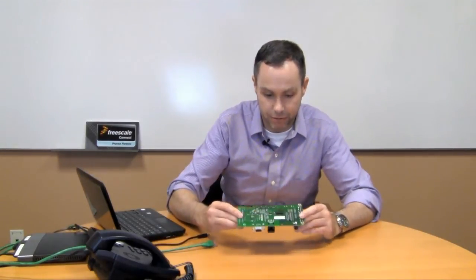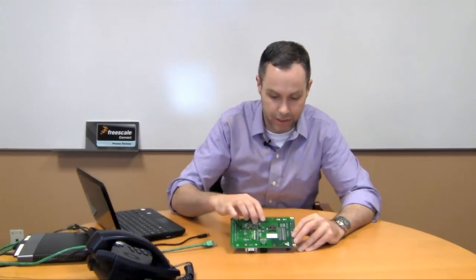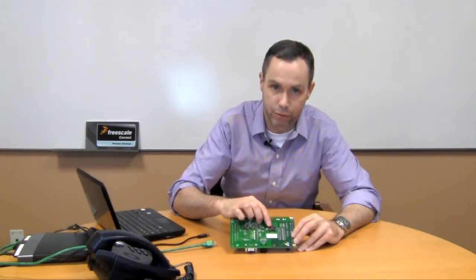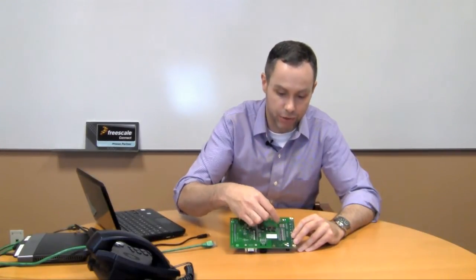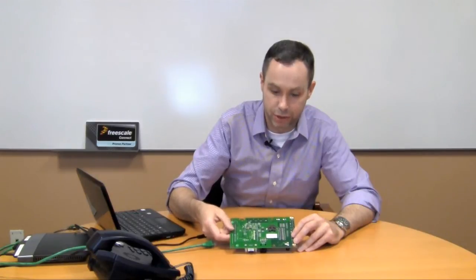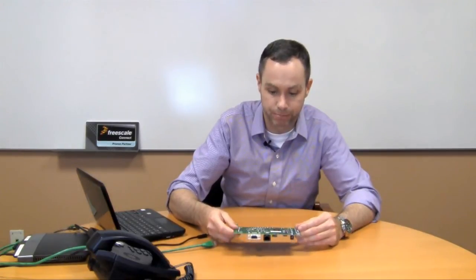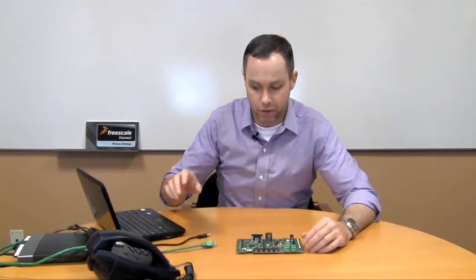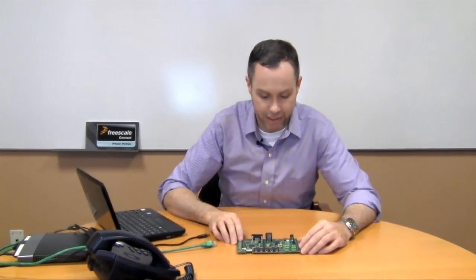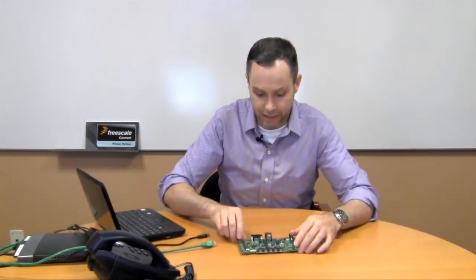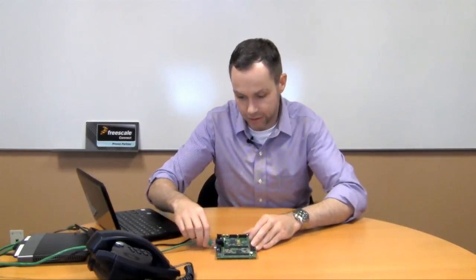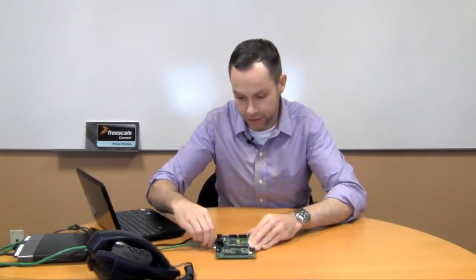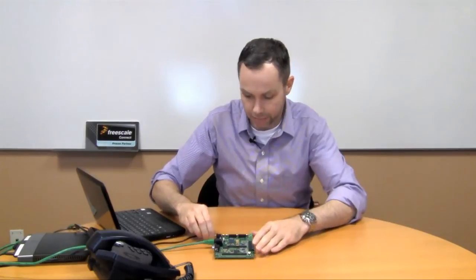If I flip that over we can see on the back we've got a battery holder here for the real-time clock backup and we've also got some components for IO isolation including transient voltage suppression. So I've pre-configured a few things already. I've got my ethernet and my power set up. So I'm going to go ahead and connect this device to my little micro network here and explain what I've got set up.